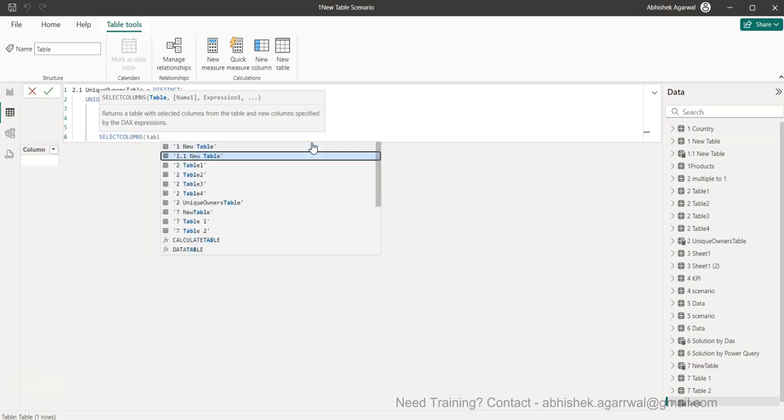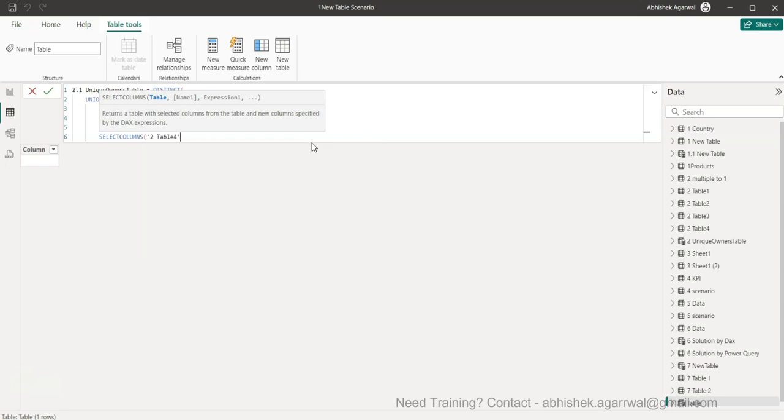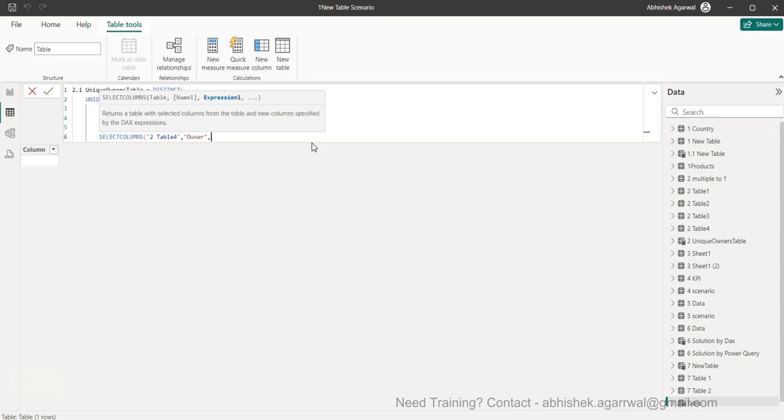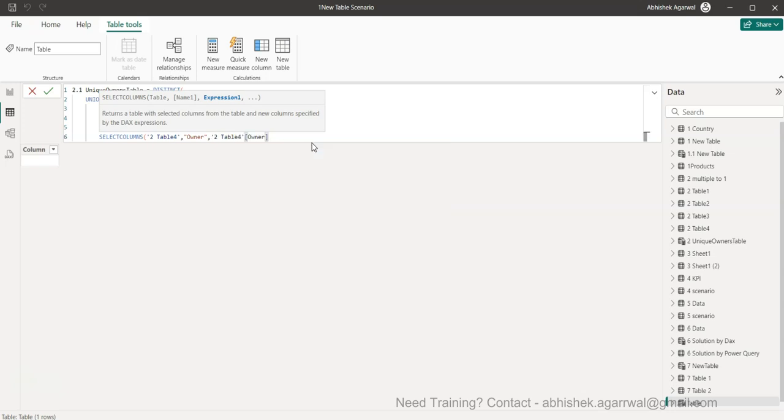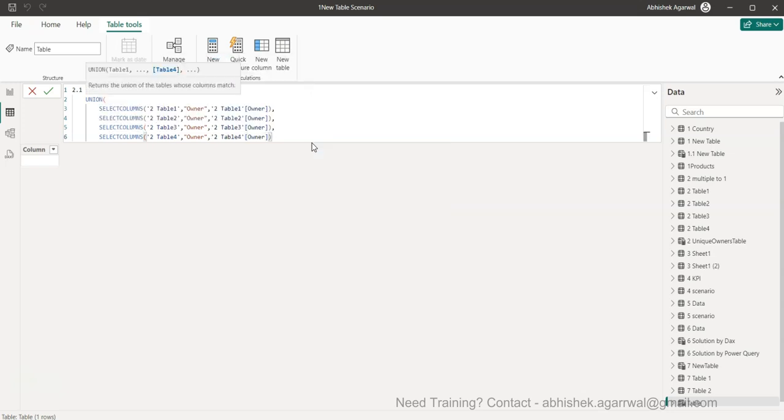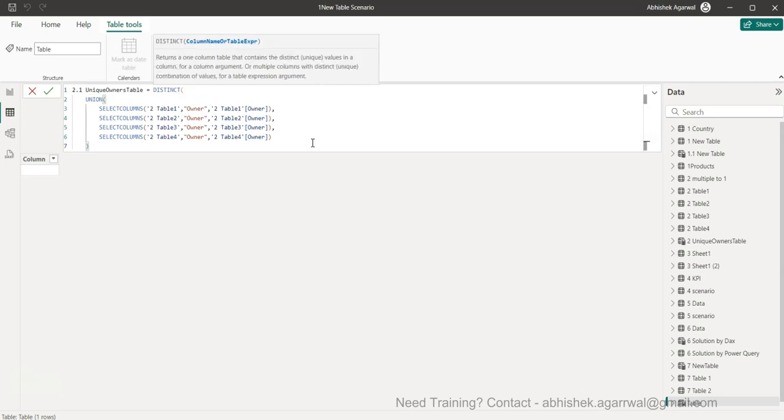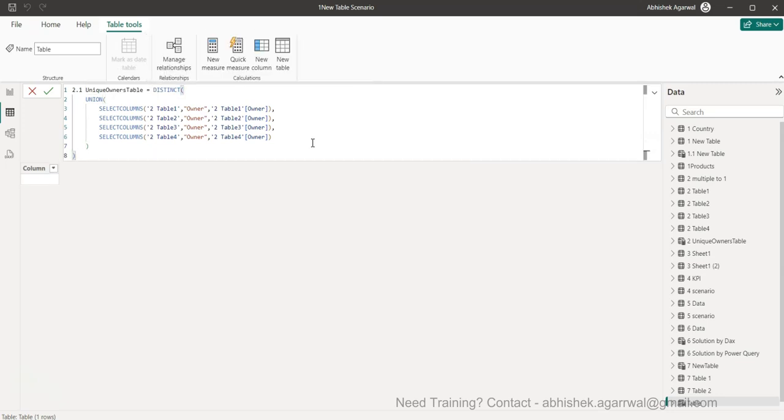And table number four, and in this case owner, and table number four owner, and we are done. Alt enter, close it, or enter, close it, we are good.